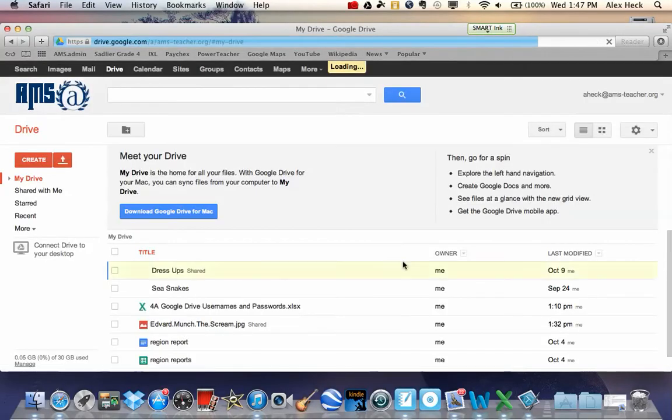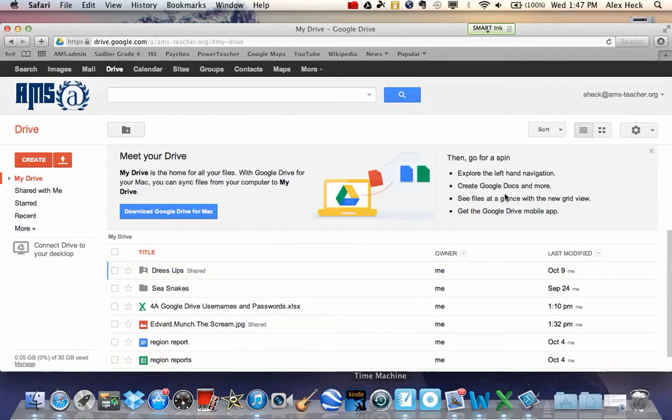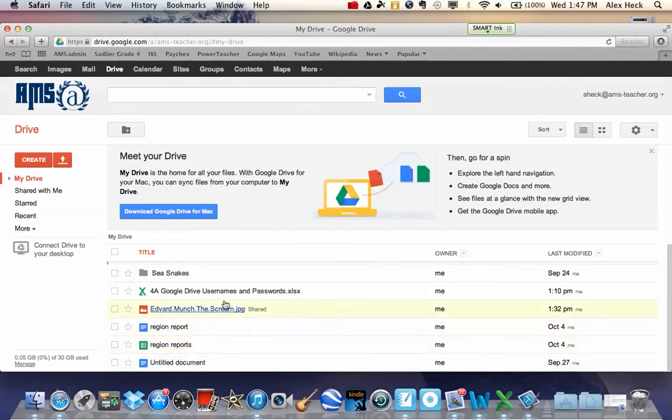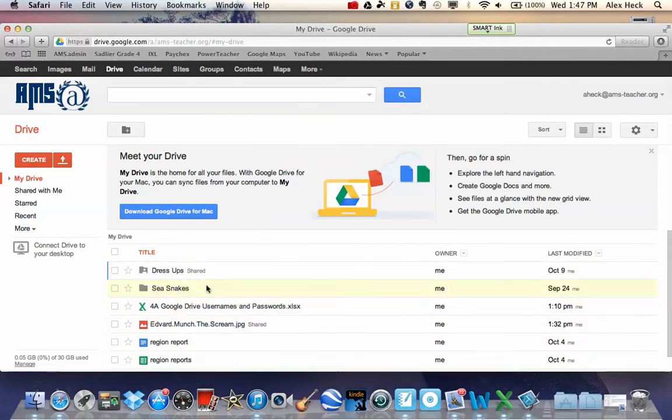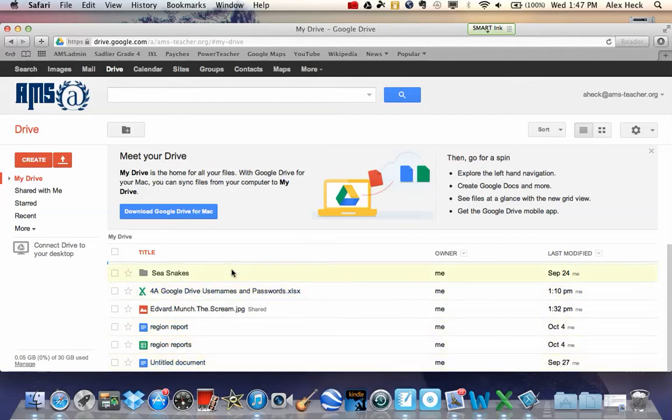And once you log in, you should be able to access this page right here. You can go ahead and go down to your writing piece, click on your writing piece, and begin typing and editing and revising away.